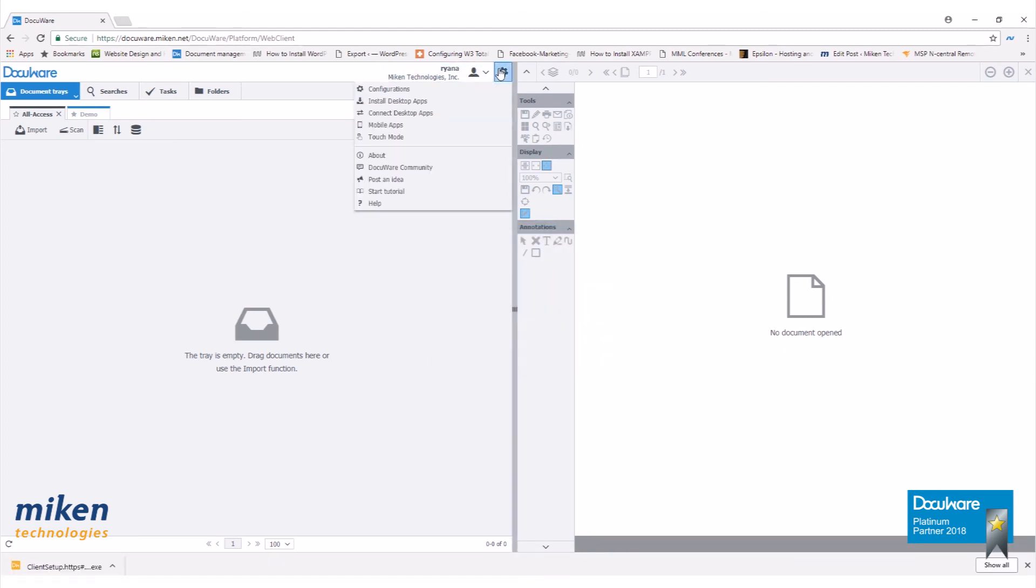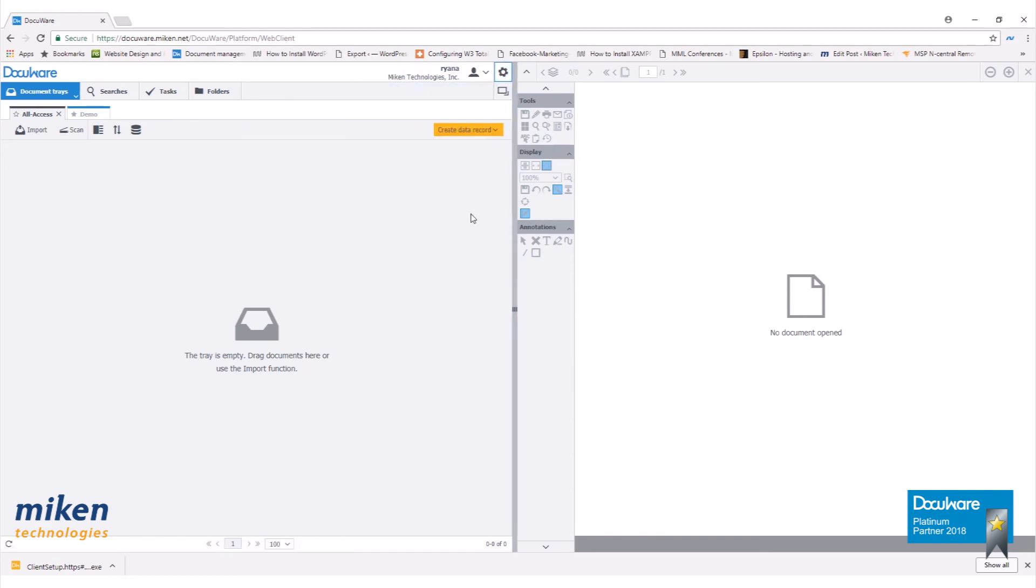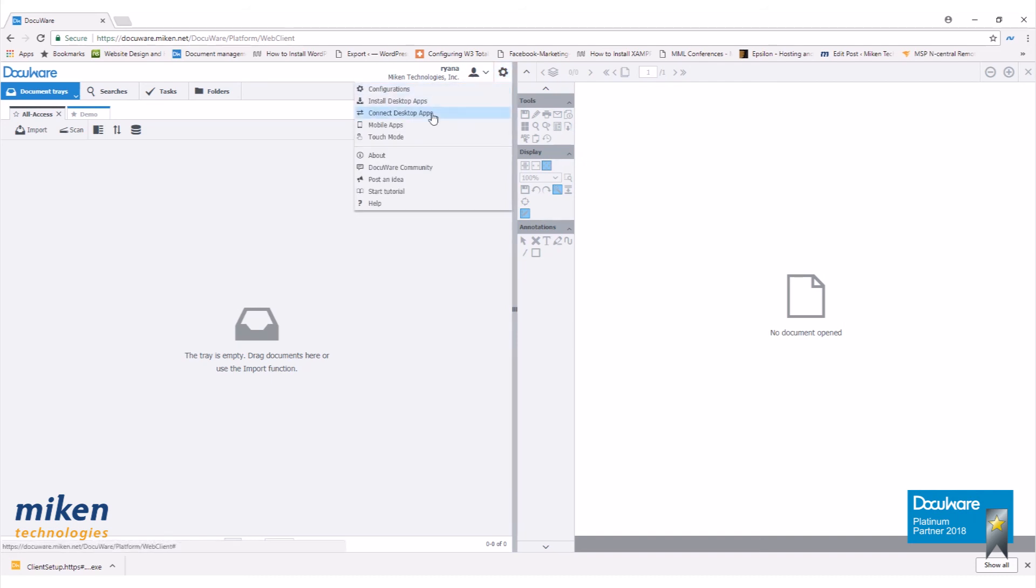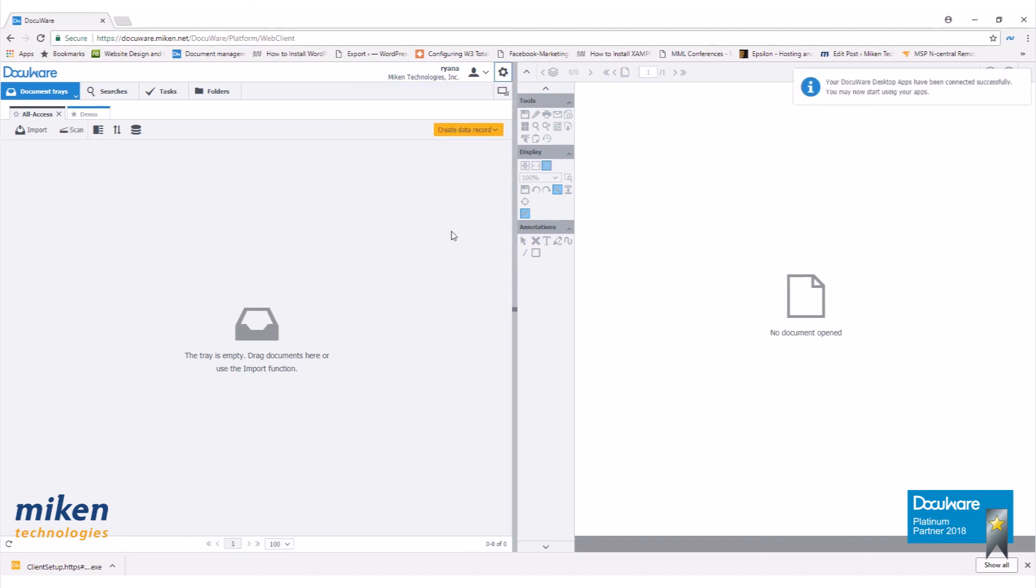One thing you'll want to do after you install your desktop apps is once again click on the cog wheel and click on connect desktop apps. You'll get a prompt saying your desktop apps have been connected successfully. And that is how you install desktop apps.